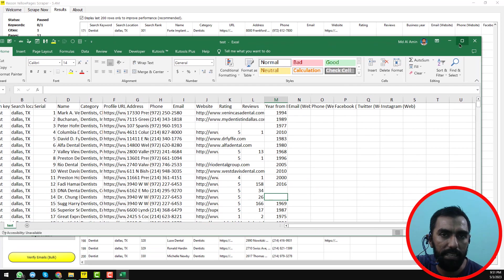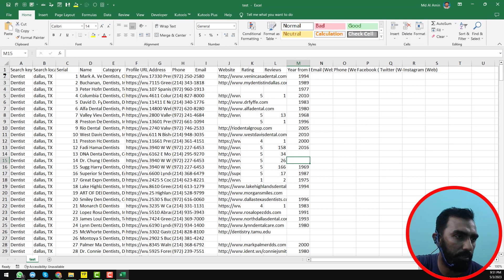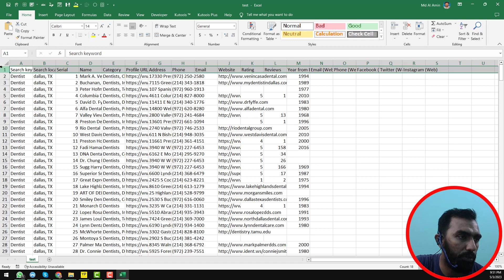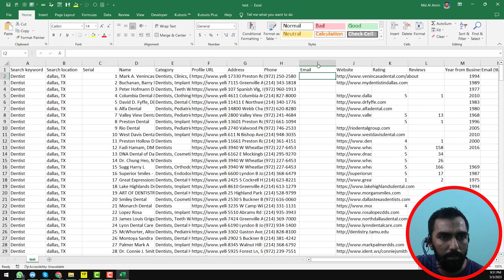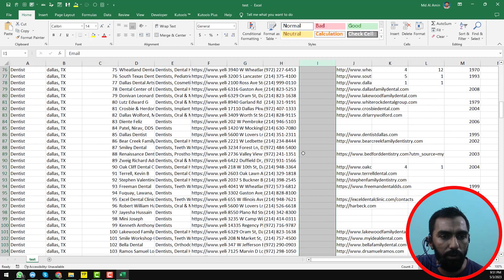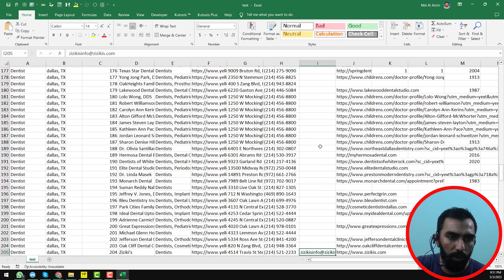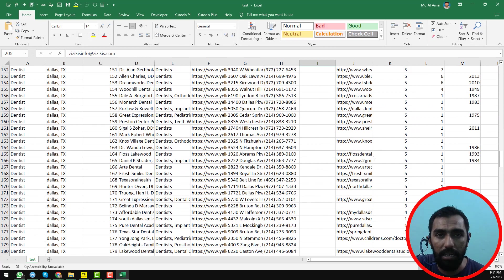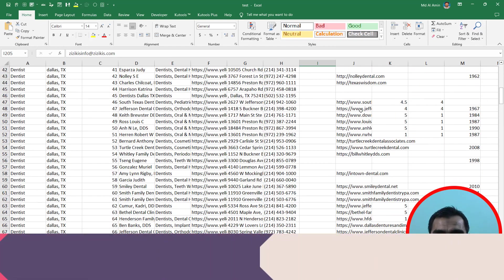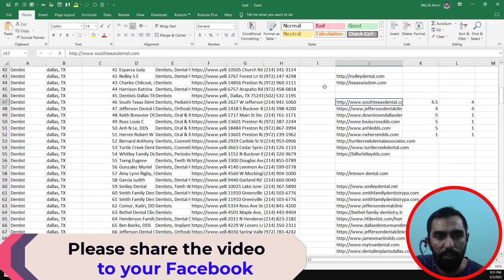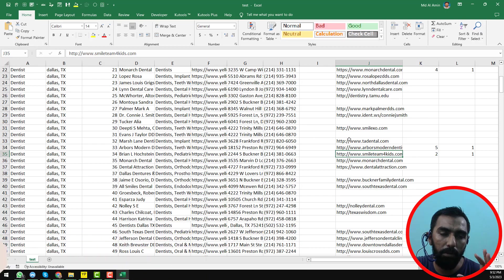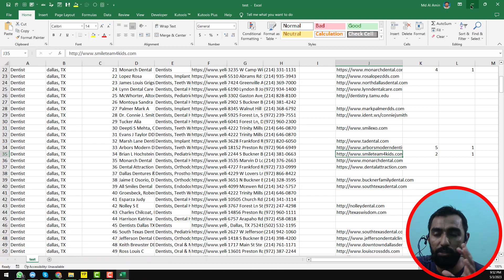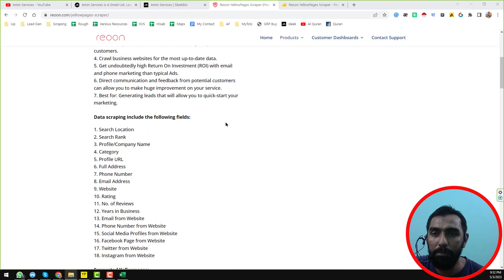I have successfully downloaded the result. Let me show you the exported data. We have found all the results here — you can see the search keyword, location, serial number, business name, category, and phone number. We found only one email address because we did not run website crawling. If you want more email addresses and contact information from websites and social media, you can use the Reuon email finder.